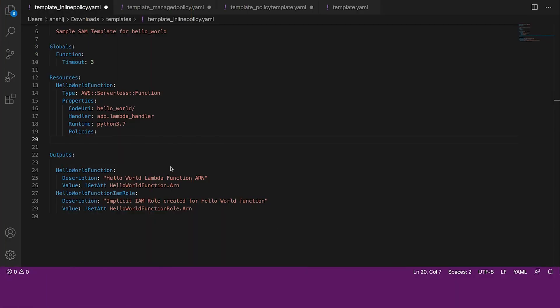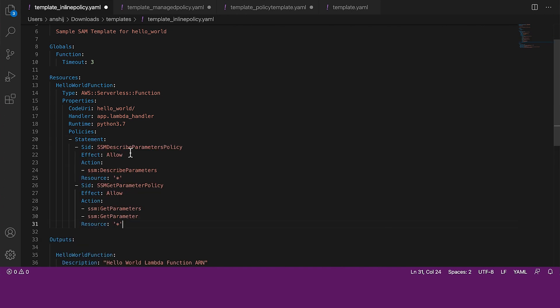If none of the managed policies or the policy templates fit the use case, then we can even define the inline policy as we see in this example. Here, we can see that we are using the statement property to define the inline policy.